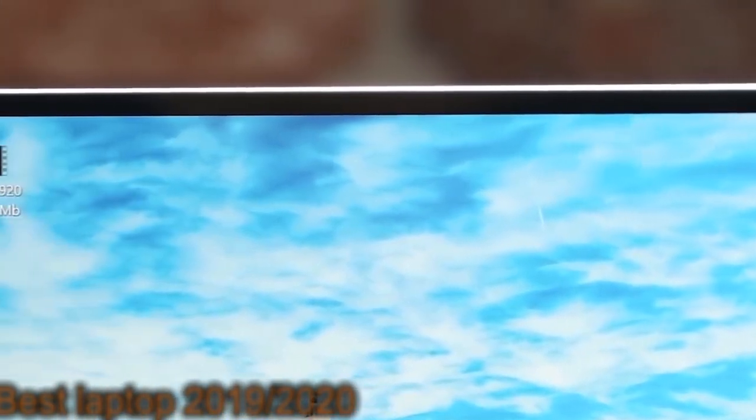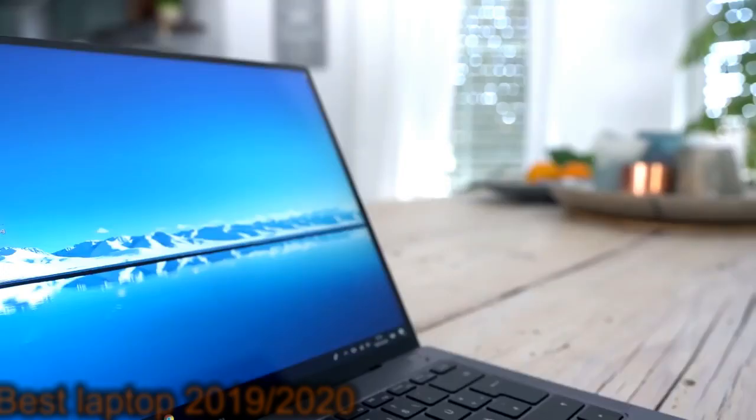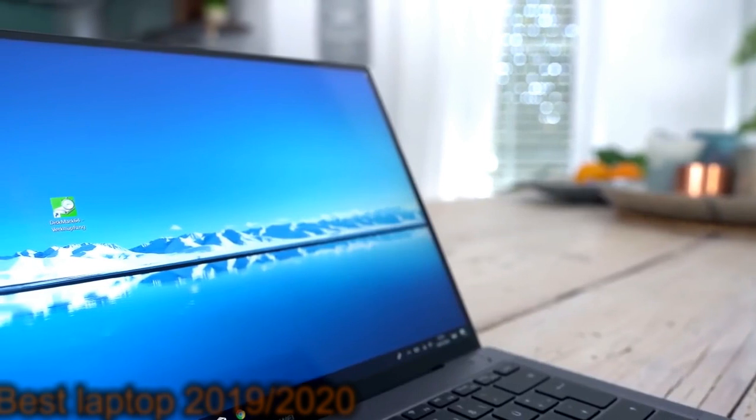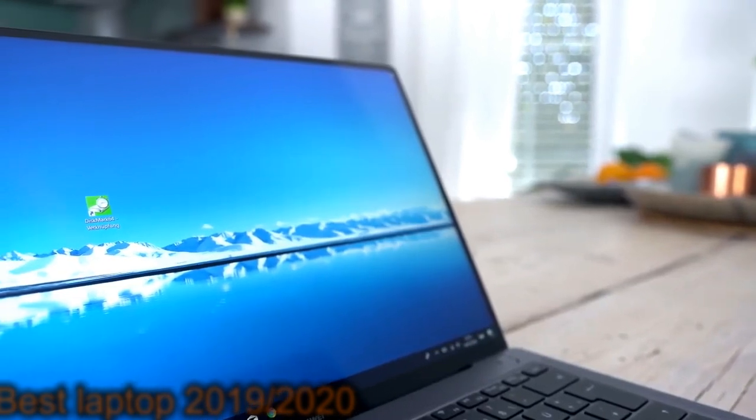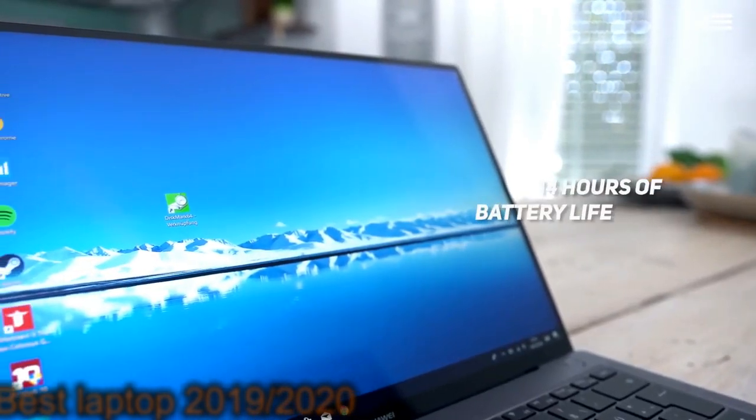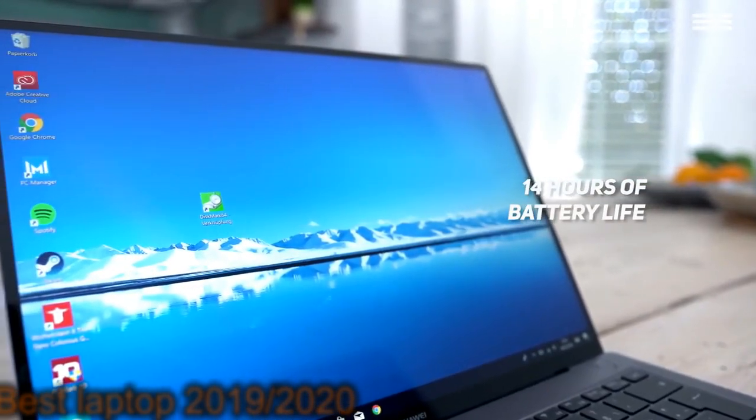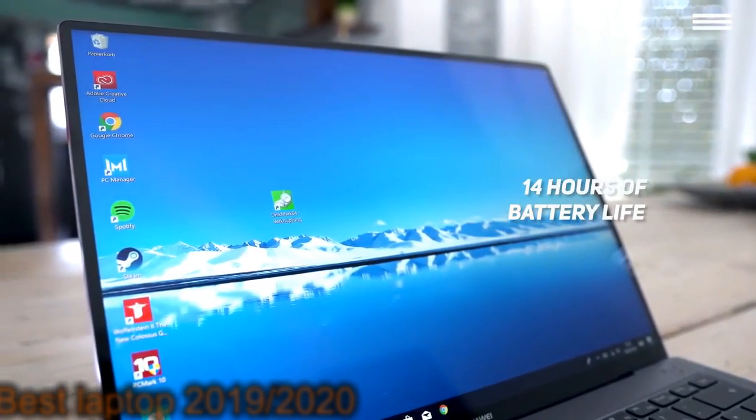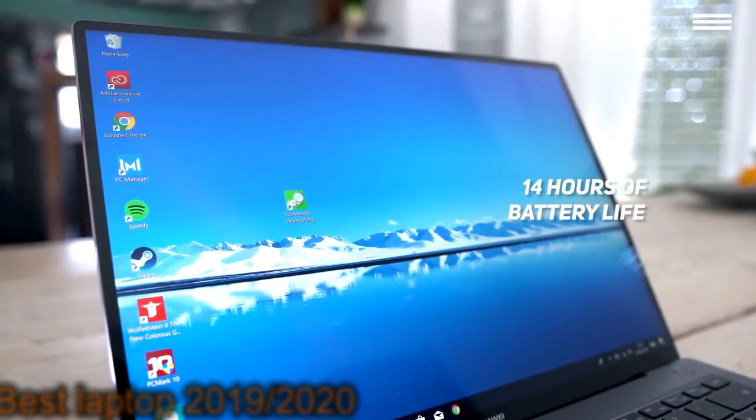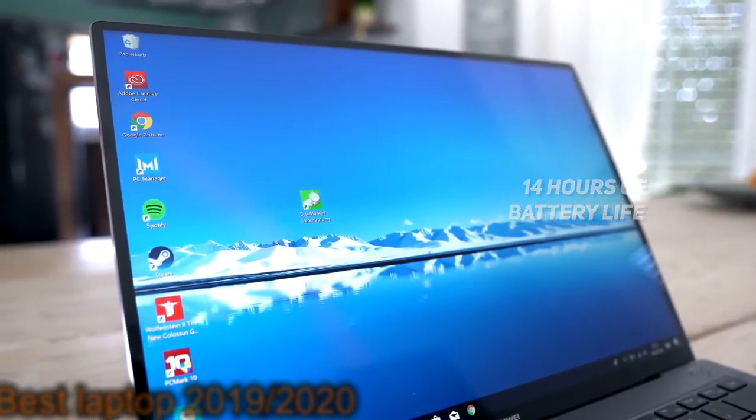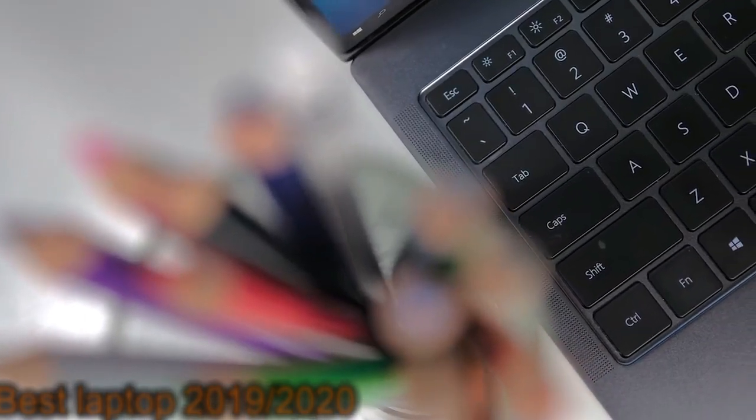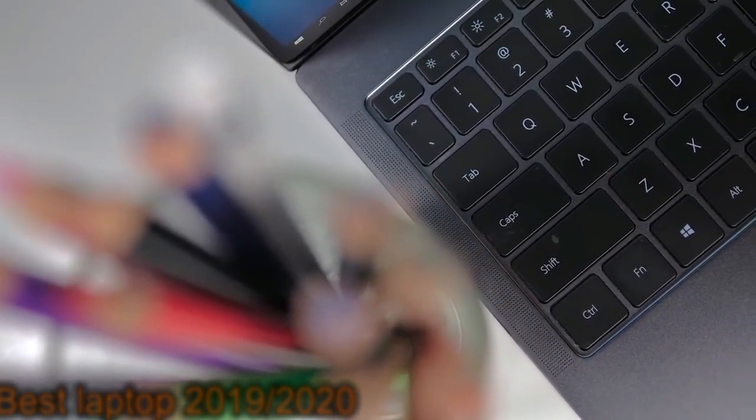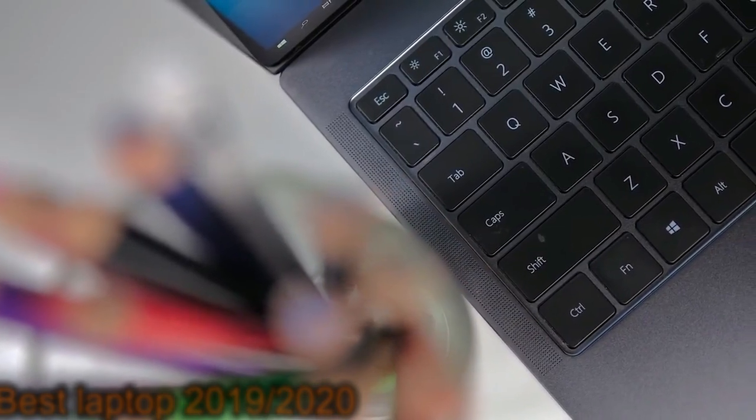We were especially impressed by this laptop's 57.4 WH battery, which offers an impressive 14 hours of use before charging is needed. You can get up to 12 hours of video playback or 15 hours of web browsing. You will definitely be thankful for this when you are on a long video editing stretch and trying to meet a deadline.